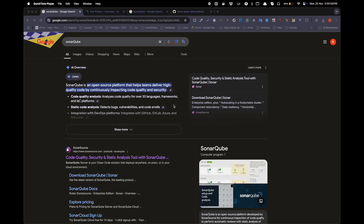Hello and welcome back friends. In this video I will show you what SonarCube is, why it is useful for your project, and how you can install SonarCube through Docker. SonarCube is an open source platform that helps you deliver high quality code by continuously inspecting code quality and security.